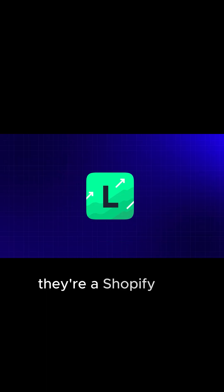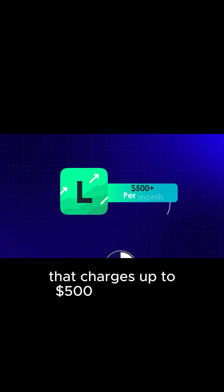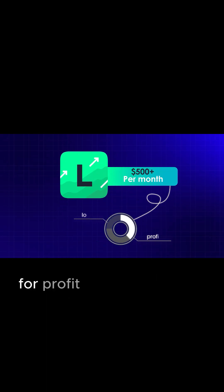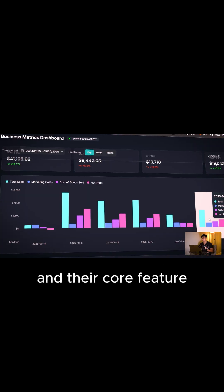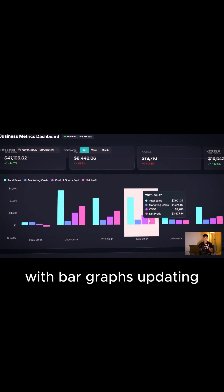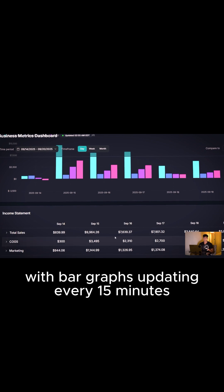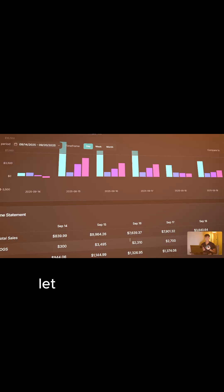If you don't know Lifetailing, they're a Shopify app that charges up to $500 per month for profit and loss analytics. They connect to the Shopify store and ad platforms, and their core feature is this dashboard with bar graphs updating every 50 minutes to show real-time net profit.